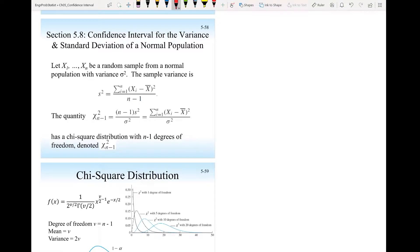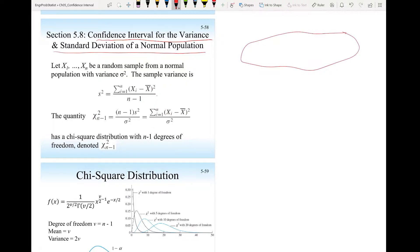Hello everyone. Today we will talk about the confidence interval for the variance and the standard deviation of a normal population. We have a normal population with mean mu and a variance, and we are interested in estimating the variance of this normal distribution with a confidence interval of a specified confidence level.